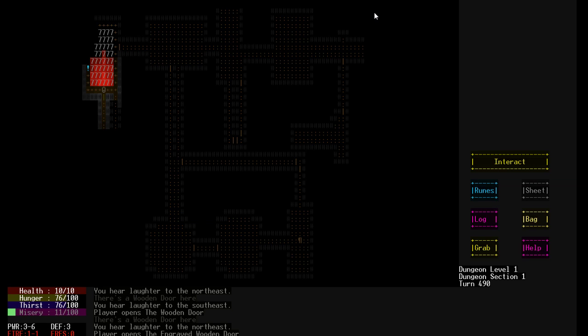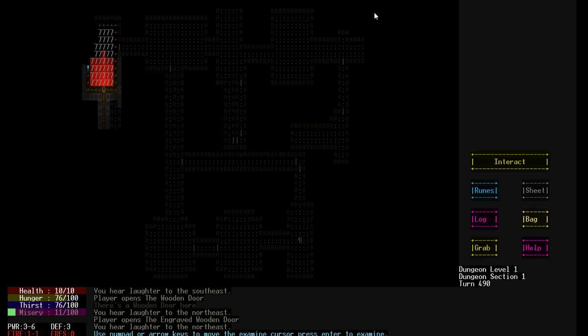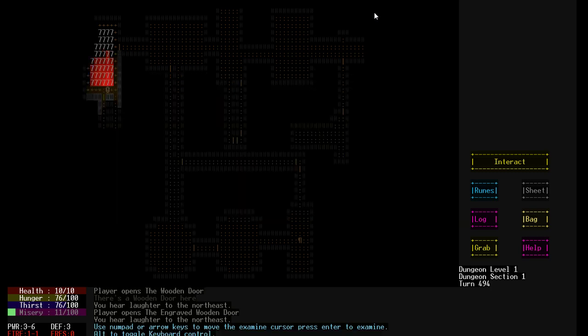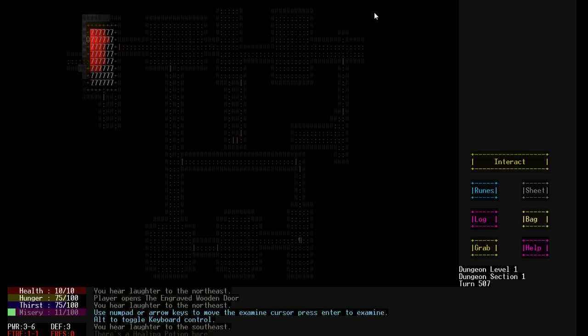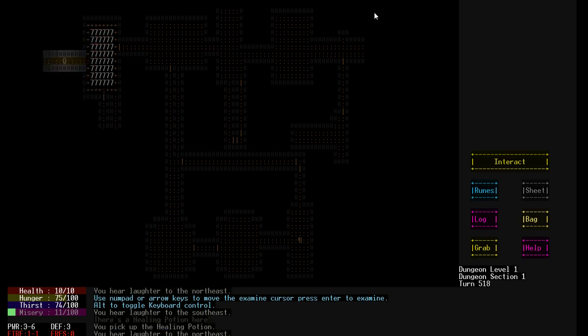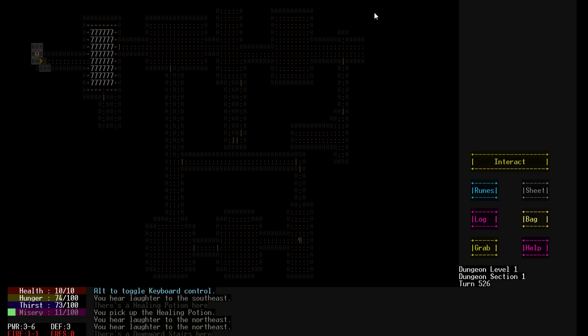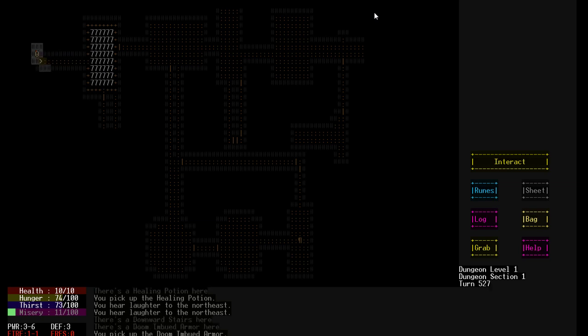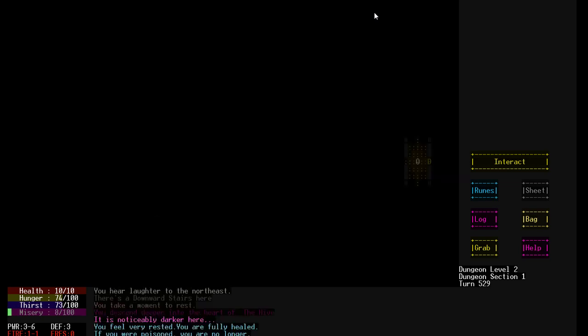Oh, here we go. Here's an engraved wooden door right here. There's an engraving of the letters RC here. Okay. So that probably means something. I'm not going to tell you what it means, but it does mean something. Anyway. We got a healing potion. We're just going to play it like a normal roguelike. Until things start getting weird. But let's go down to four.